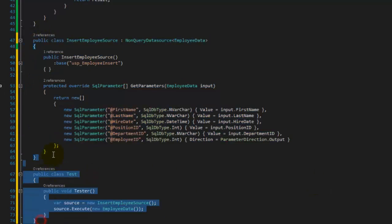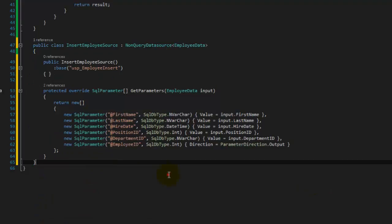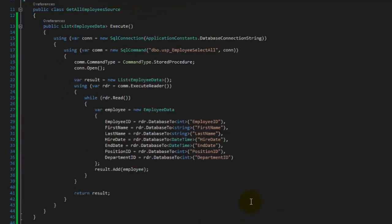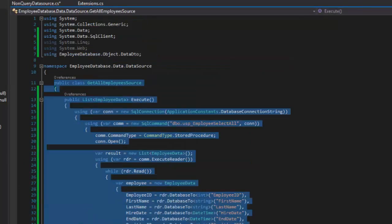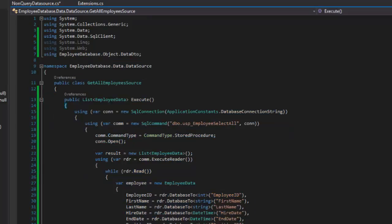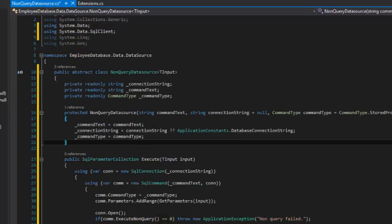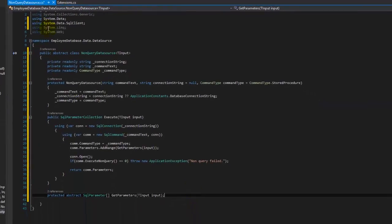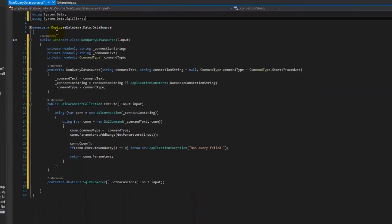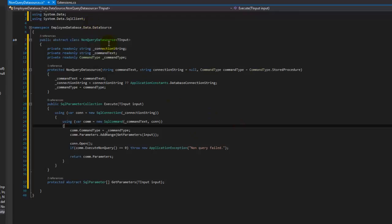Now here's where things get a little tricky. We need to do the actual query source too. But there are two different types of queries — a query that returns a collection and a query that returns a single record. For the sake of simplicity and not getting too confused, I'm going to do a separate base class for each one.